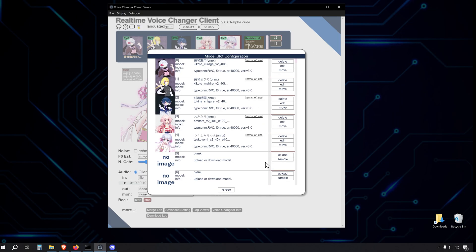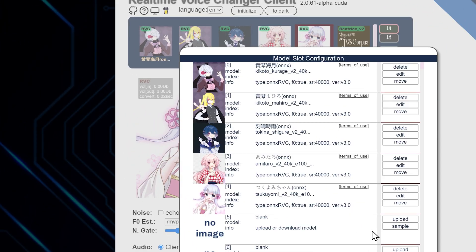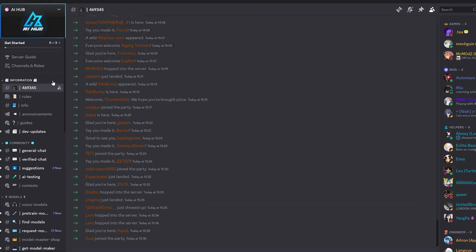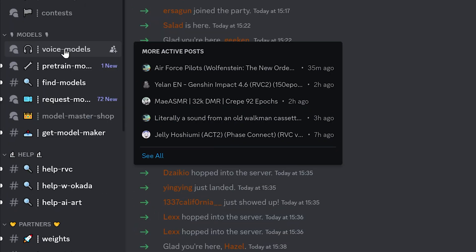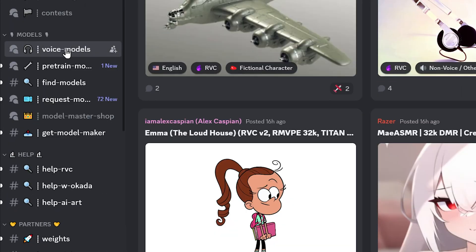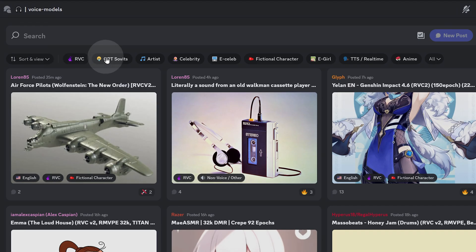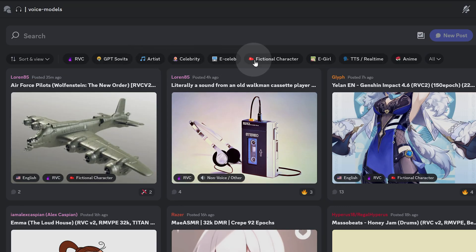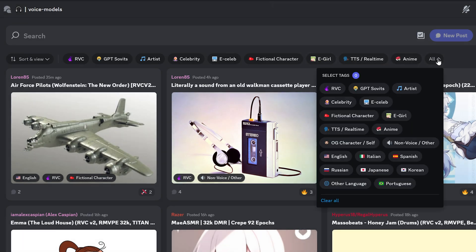Let's walk through the process of downloading a new model and adding it to our voice changer. First, head to the Discord server I mentioned. Join and navigate to the Voice Models channel. Here you'll find a treasure trove of options. You can use filters to find models based on artists, celebrities, e-celebs, fictional characters, anime, and more.